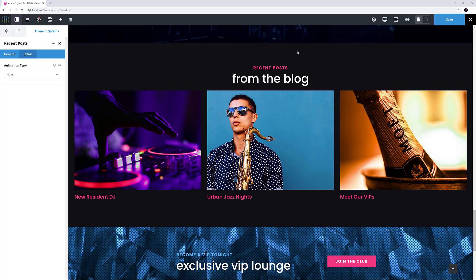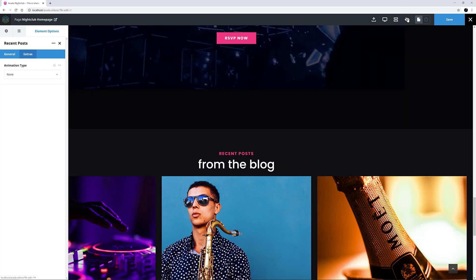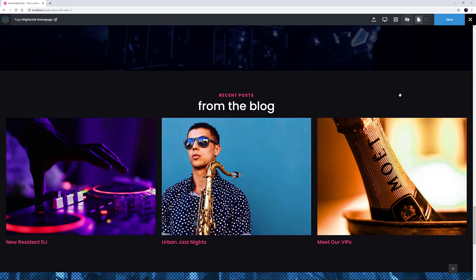Alright, let's just click the Preview button and look at the final result. Yeah, that looks great. This will of course update to show the latest three posts as they are added to the blog.